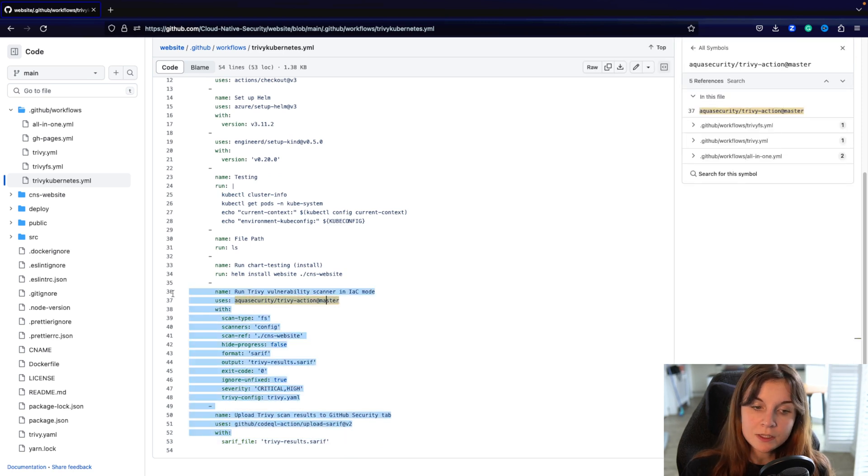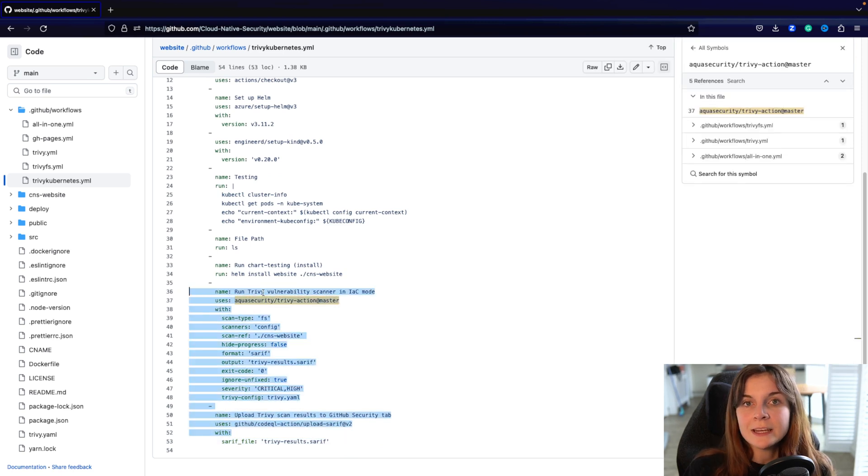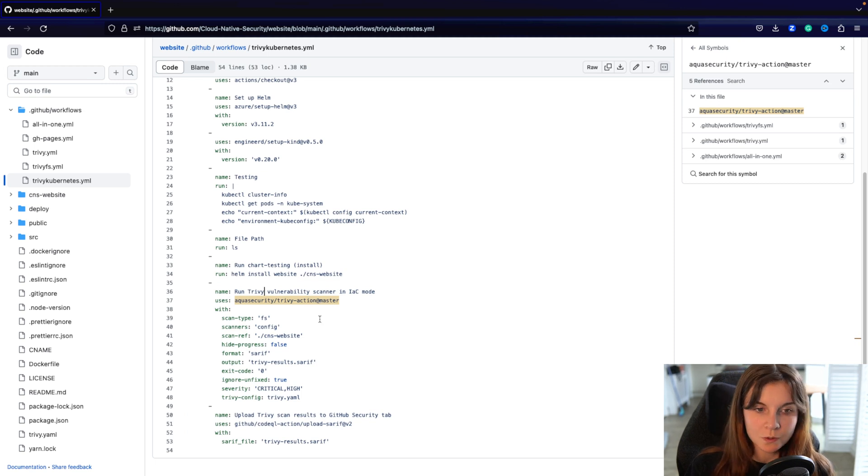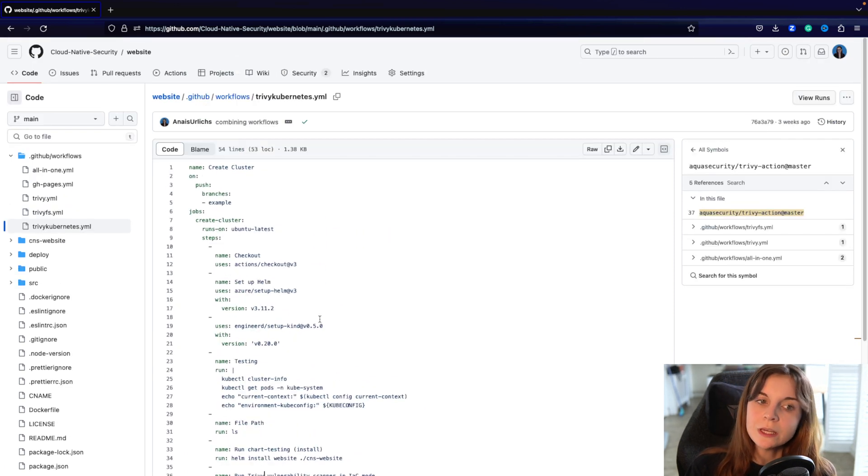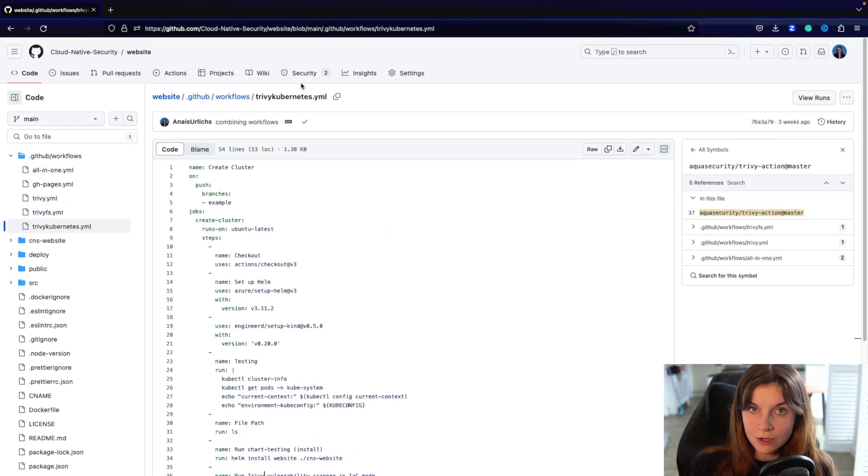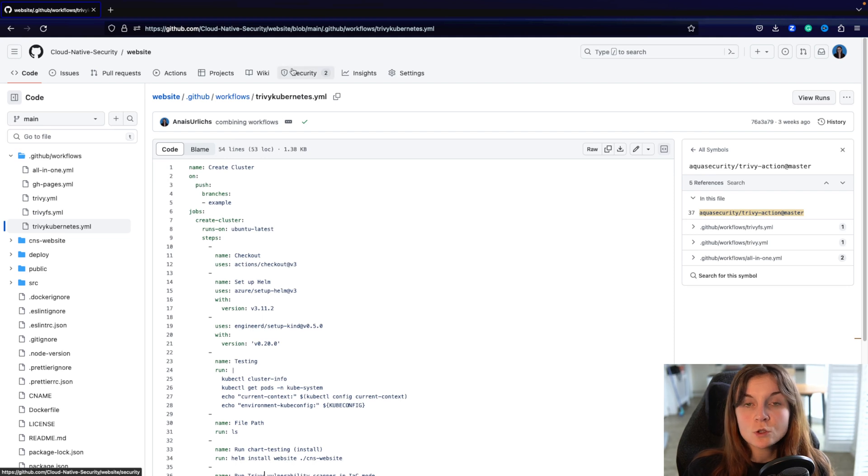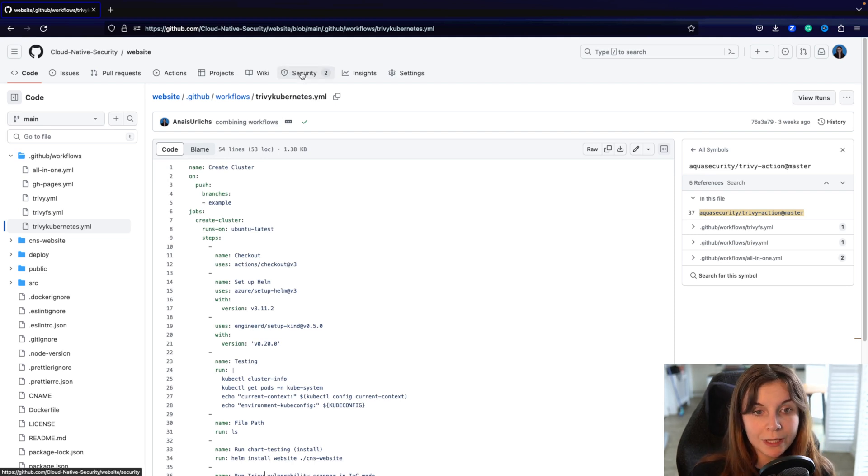Now this is provided in the Trivy GitHub Action repository. You can see how to set up the Trivy scan in your GitHub Actions there, as well as how to upload the SARIF report to GitHub.